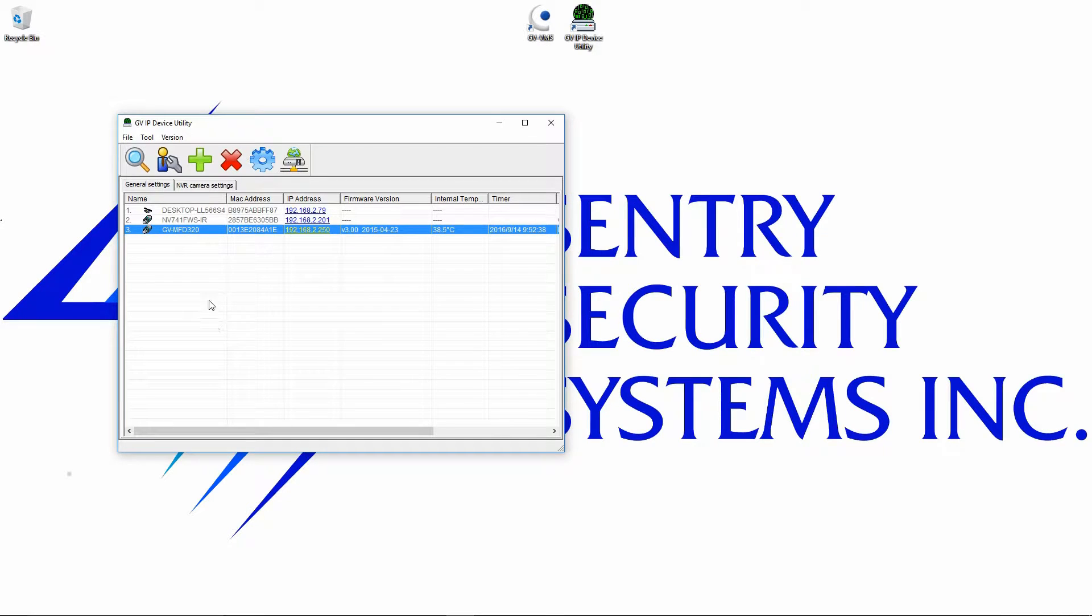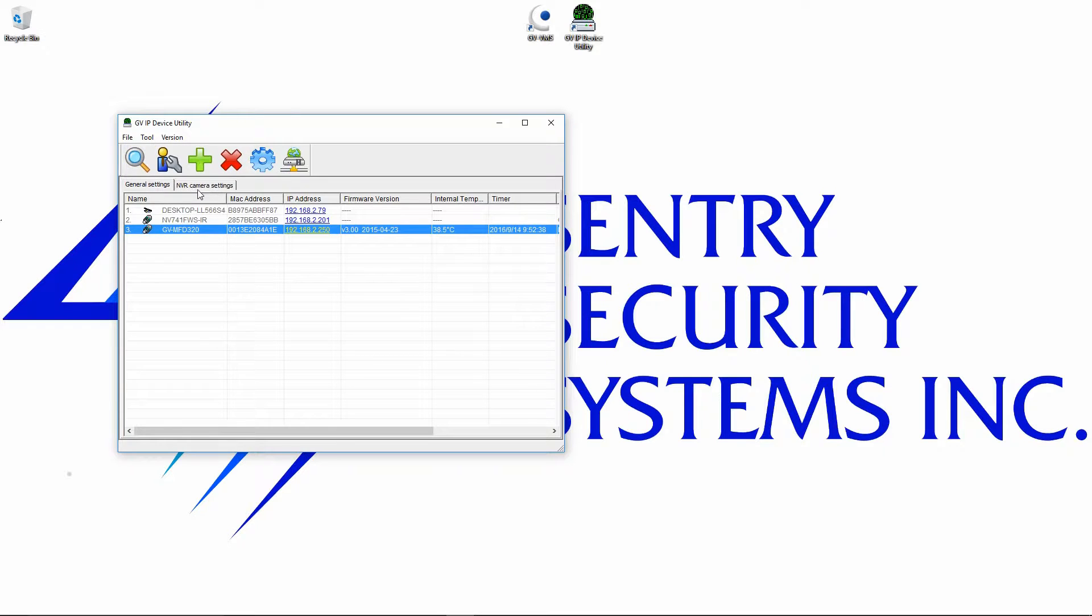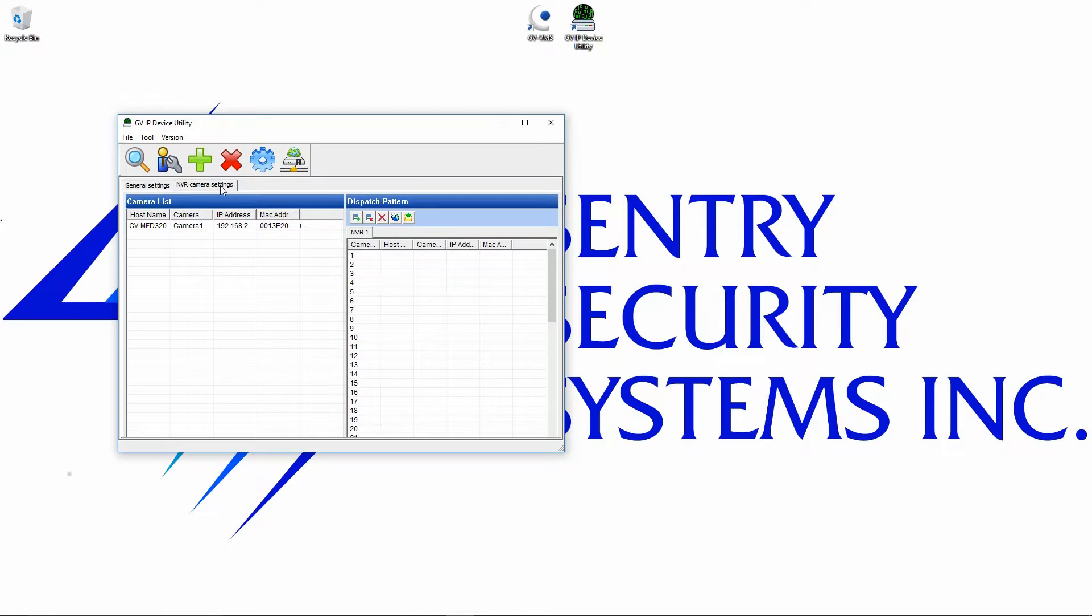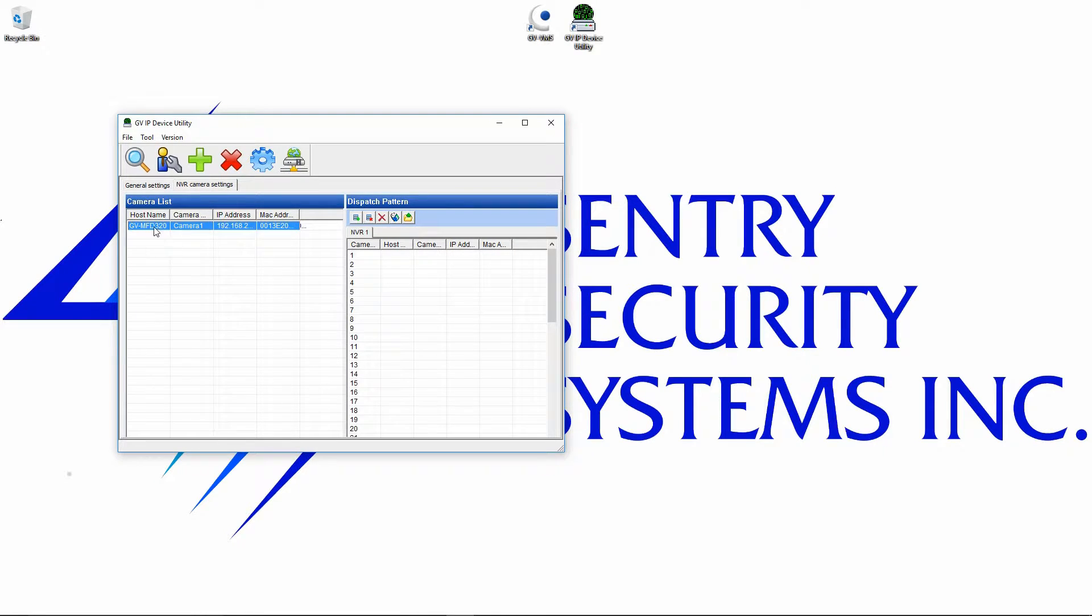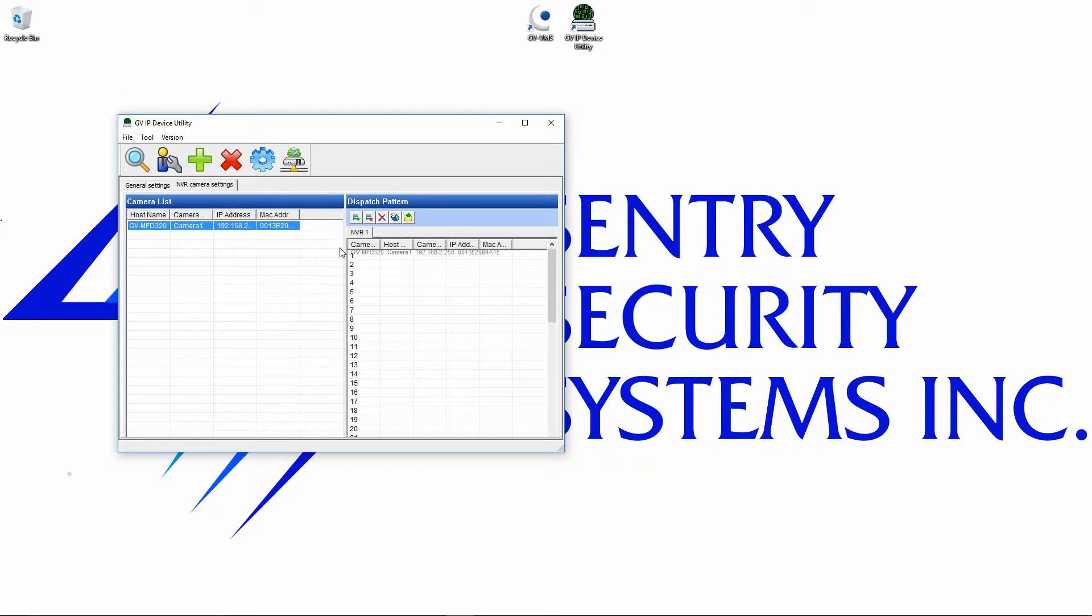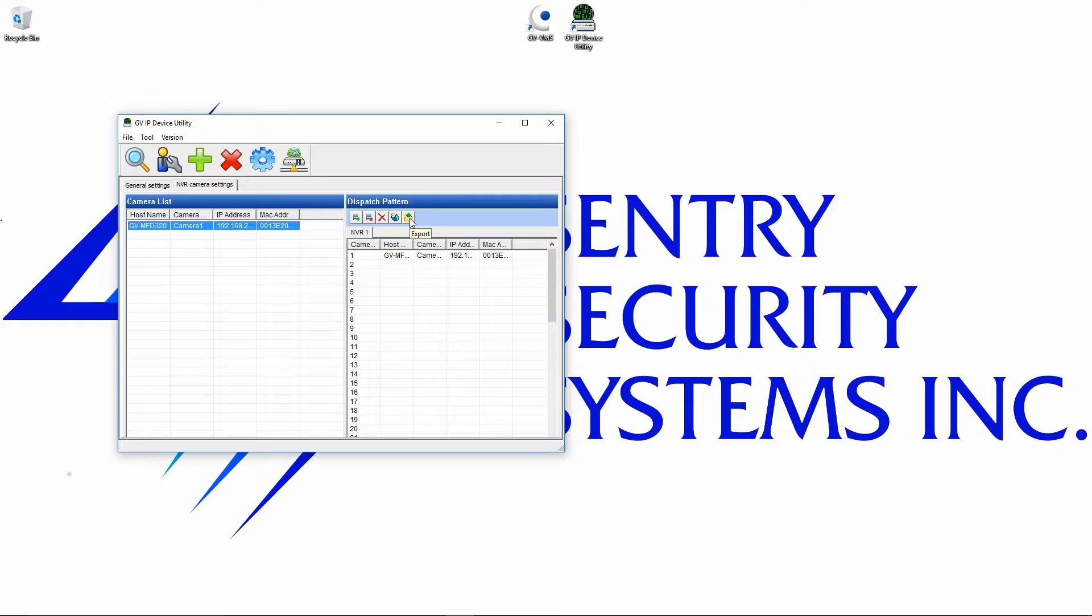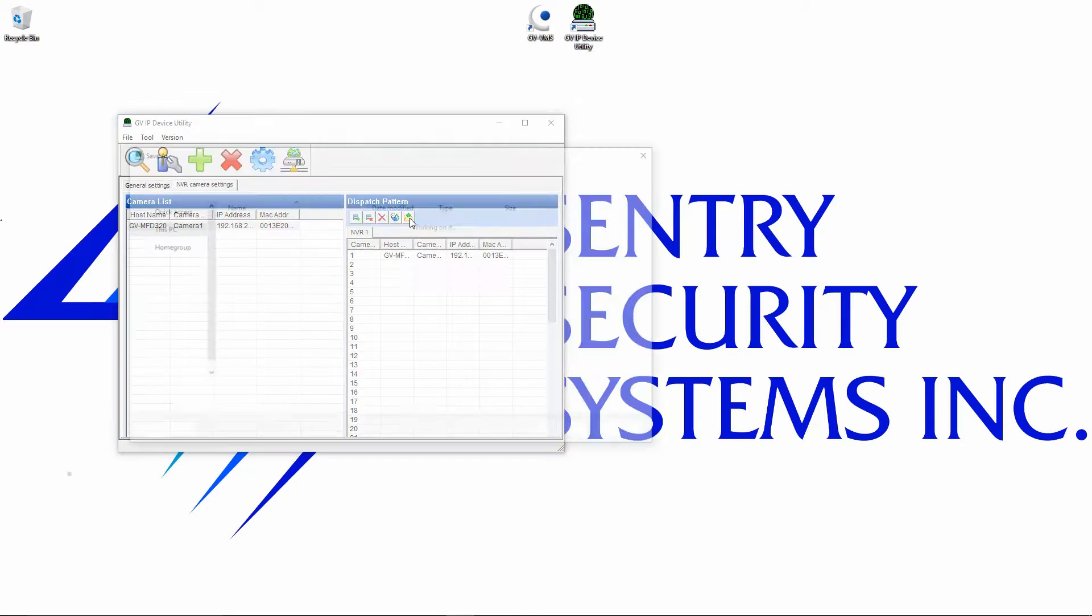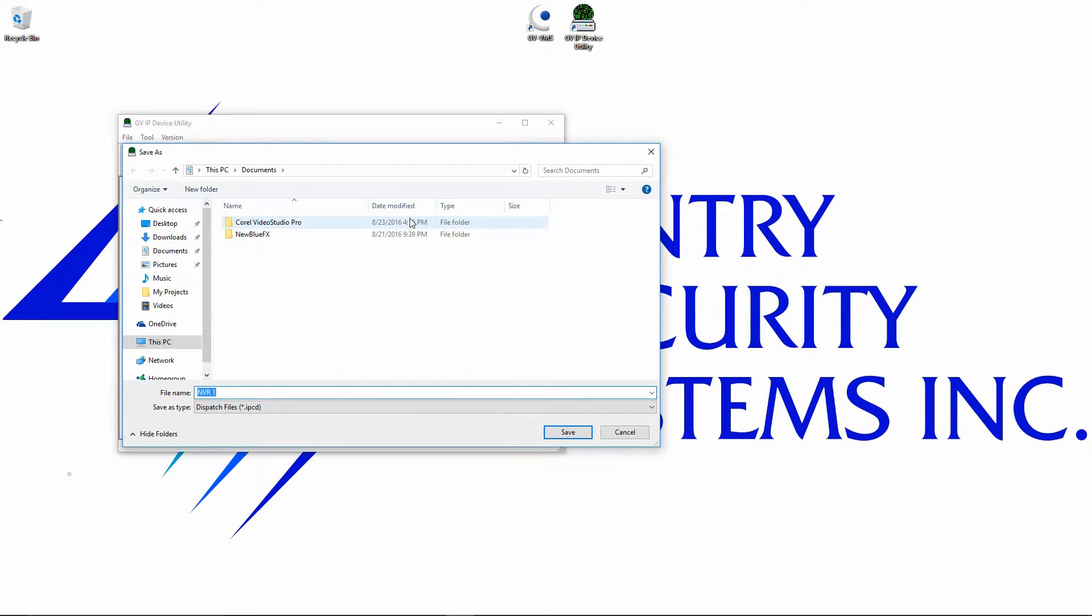Now the next step is actually add the camera. We've got the IP address set, we've got the firmware up to date, we've got the latest version of the VMS software installed. So what we're going to do now is click on the NVR camera settings tab, and what we can do here is select the camera and drag it into the position that we want it in the software, and then click on this little green arrow up here that says export, and then press save.